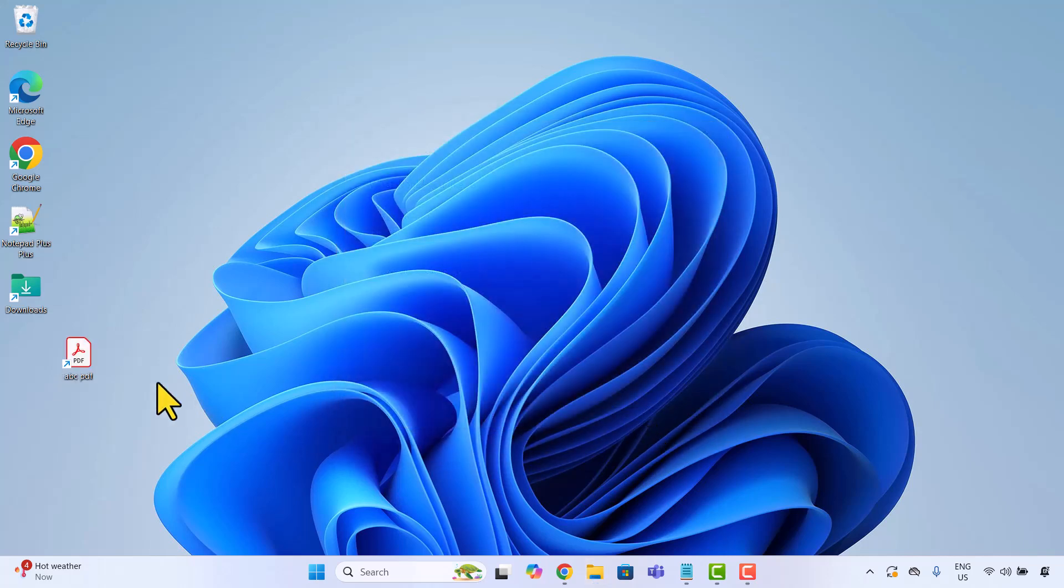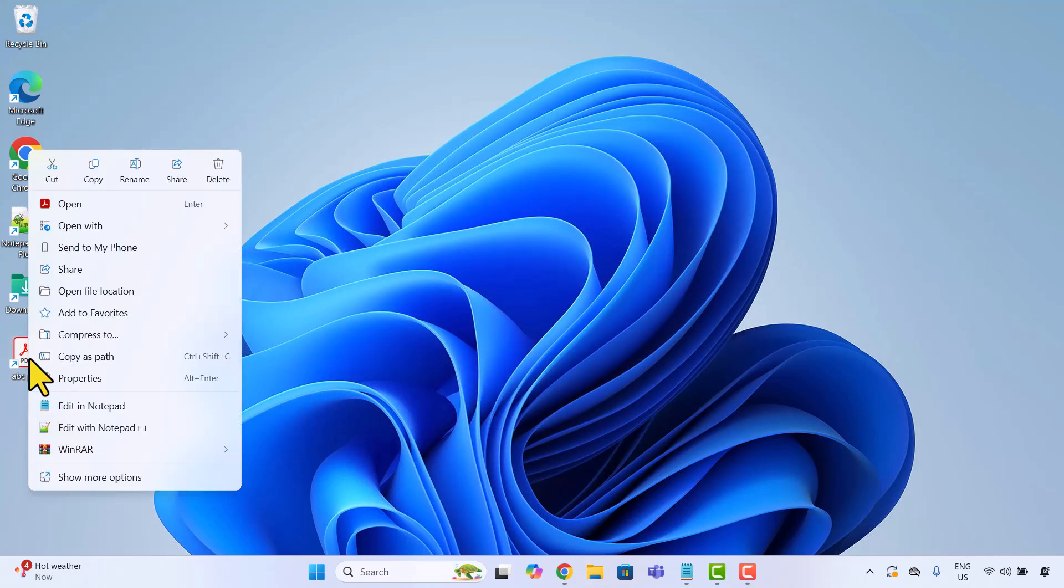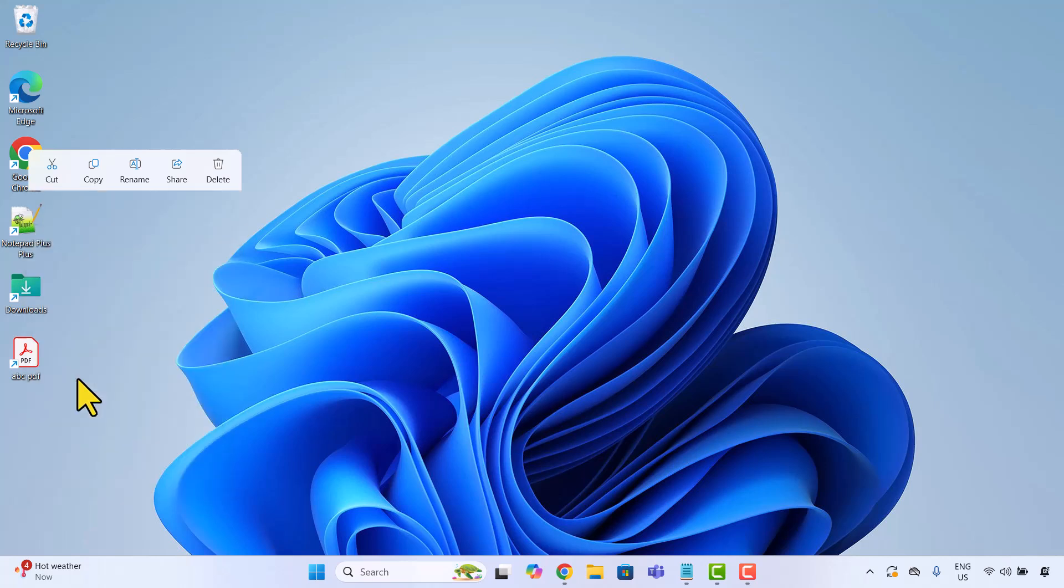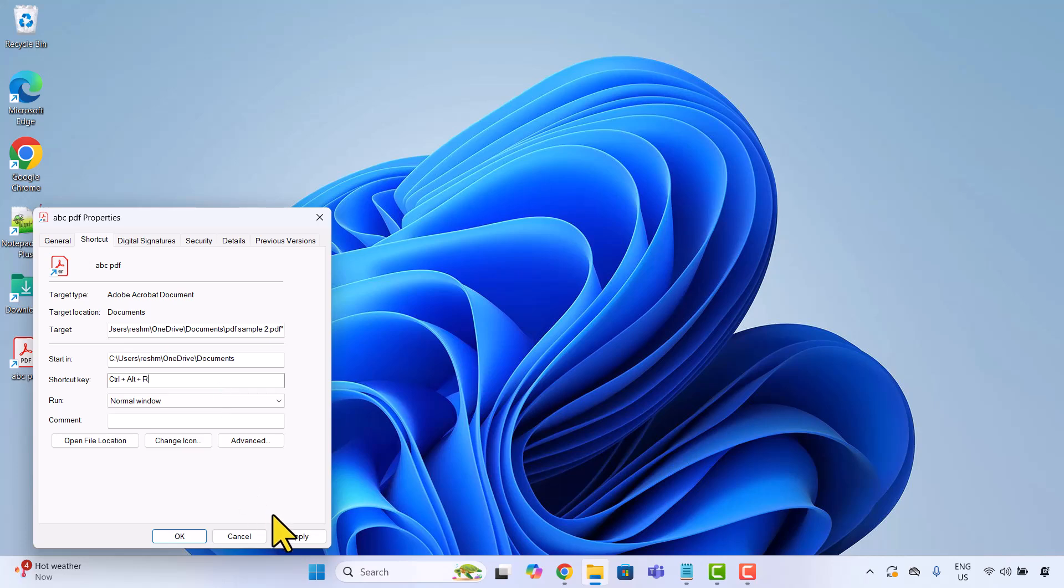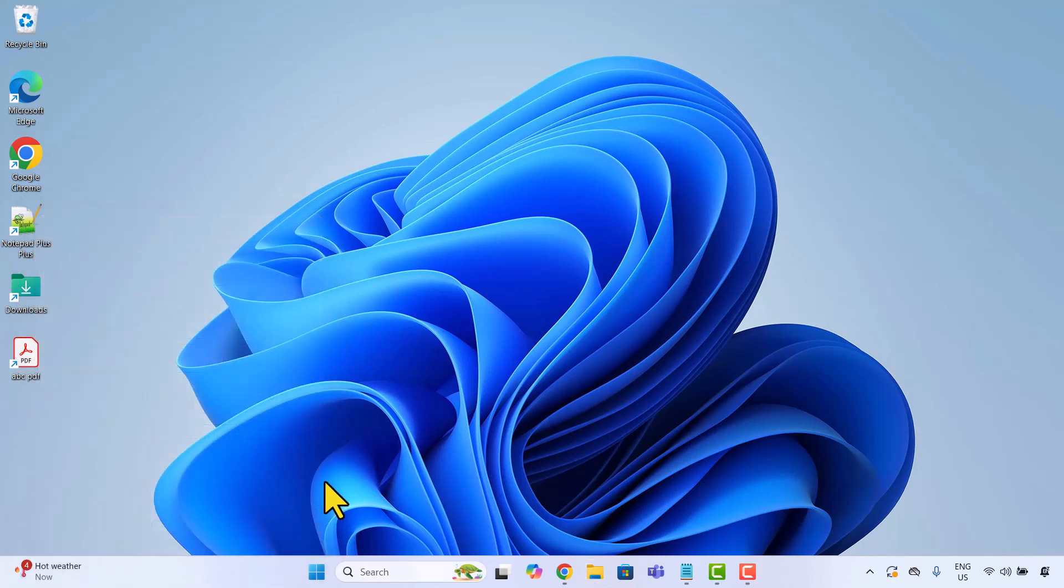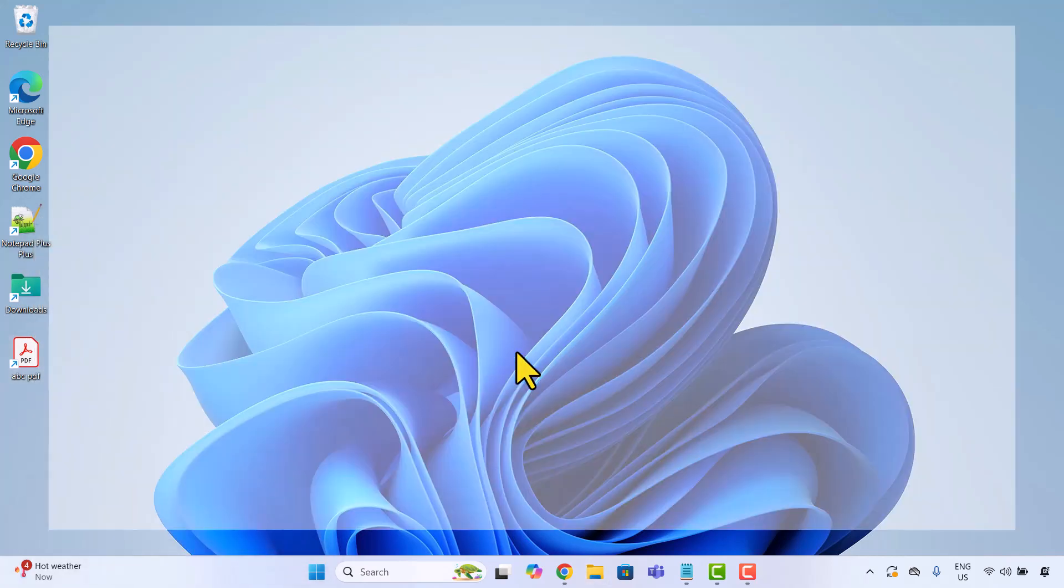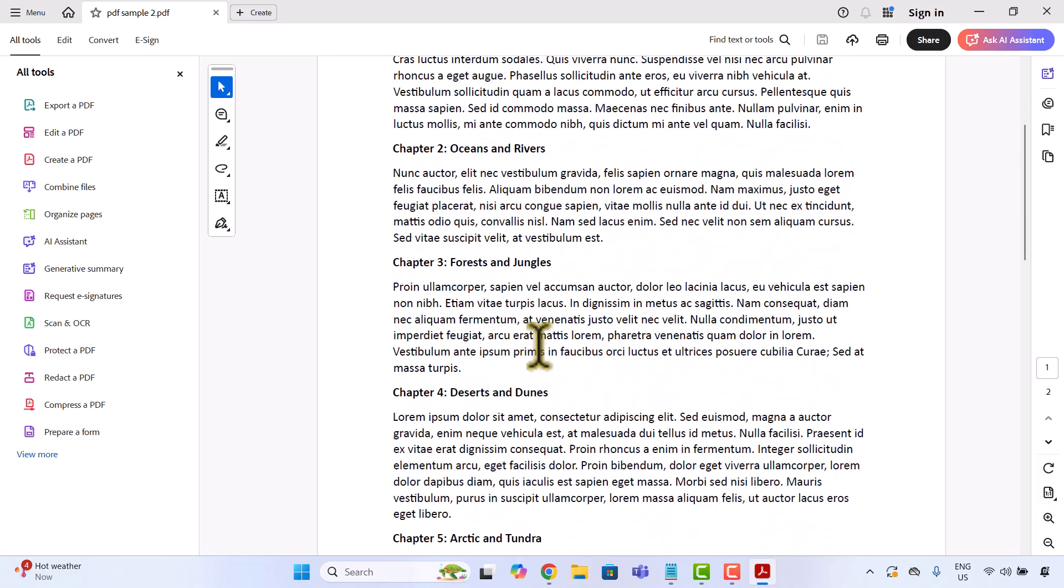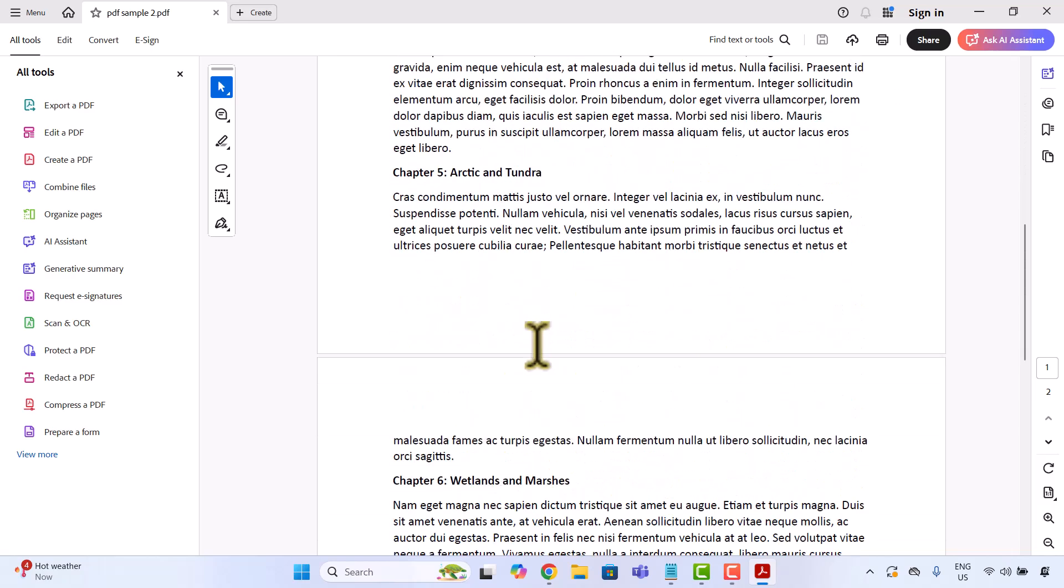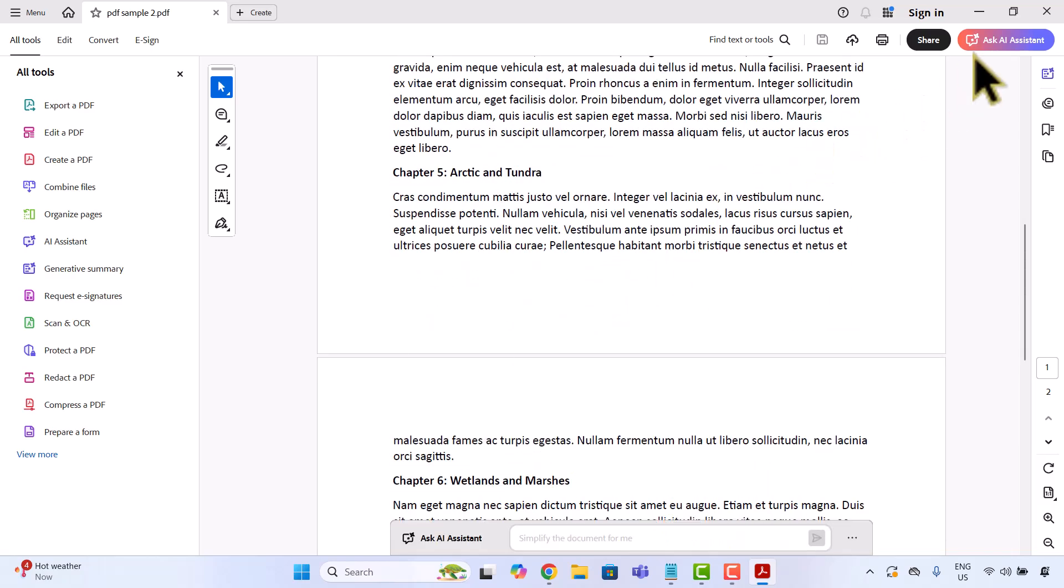Now right click the shortcut, go to properties and stay in the shortcut tab. Click inside the shortcut key box and press your key combo. Here, I will use Ctrl Alt R, apply, OK and that's it. One shortcut key now opens up my PDF document anytime I need it.